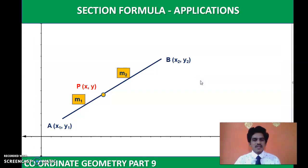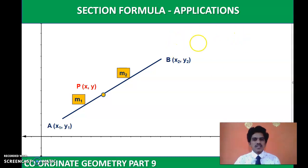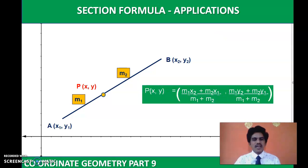Section is basically a part. When you have a line segment and this line segment is divided by a point P in the ratio M1 to M2, we can calculate the coordinates of this point using the Section Formula. The coordinates of P are given by: x = (M1·x2 + M2·x1) / (M1 + M2), and y = (M1·y2 + M2·y1) / (M1 + M2).